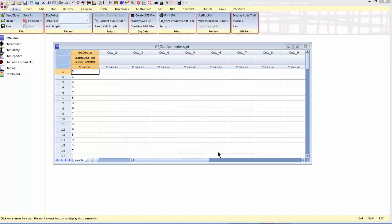I've loaded into the StatGraphics data sheet 100 samples, each containing 5,000 items. What you see in the column called defects is the number of defects in each of those samples.